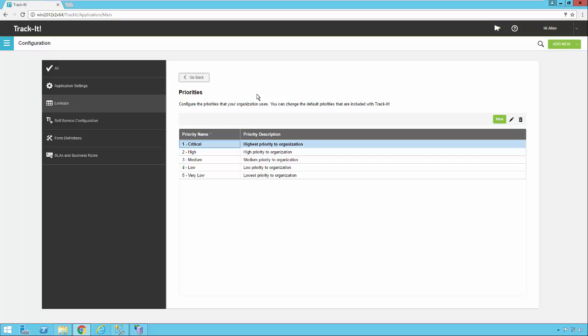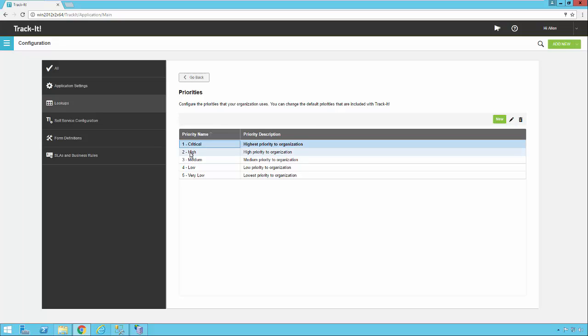You'll see there are five default priorities in my installation here, these priorities are fairly typical for most organizations. We have very low, low, medium, high, and critical. And you'll notice we've also prepended these with a number and a dash, so they sort in this order in the drop down menu on a work order ticket.